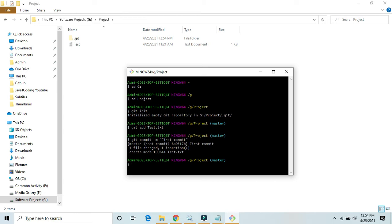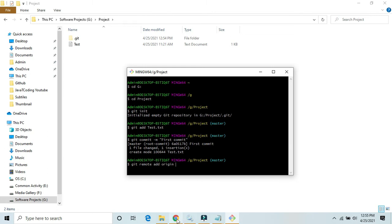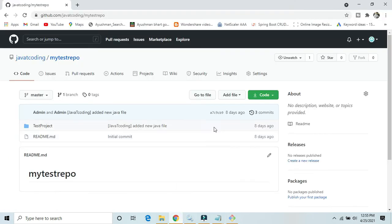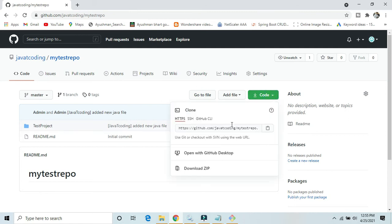And after that we need to git remote add origin. Here we need to provide the Git URL, the repository URL. So we just go to the GitHub account. Here is the Git repository URL. Just copy and paste it here.